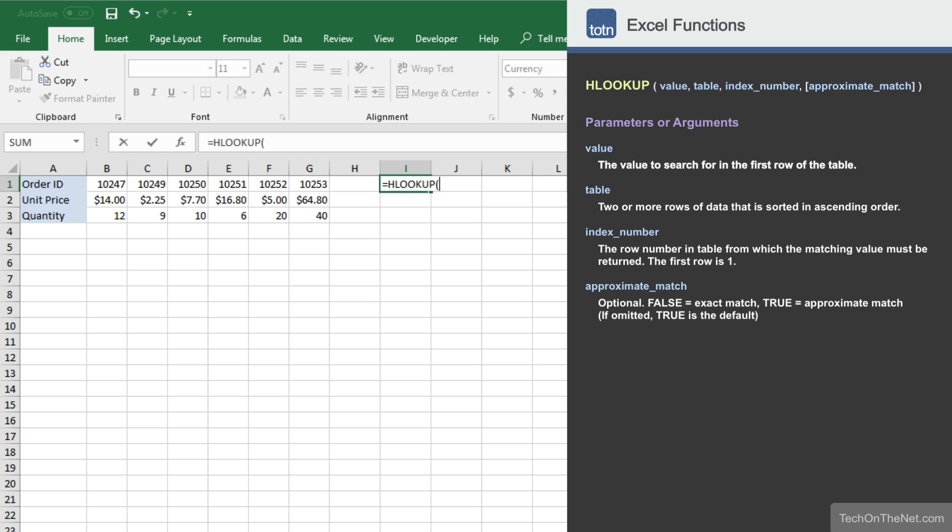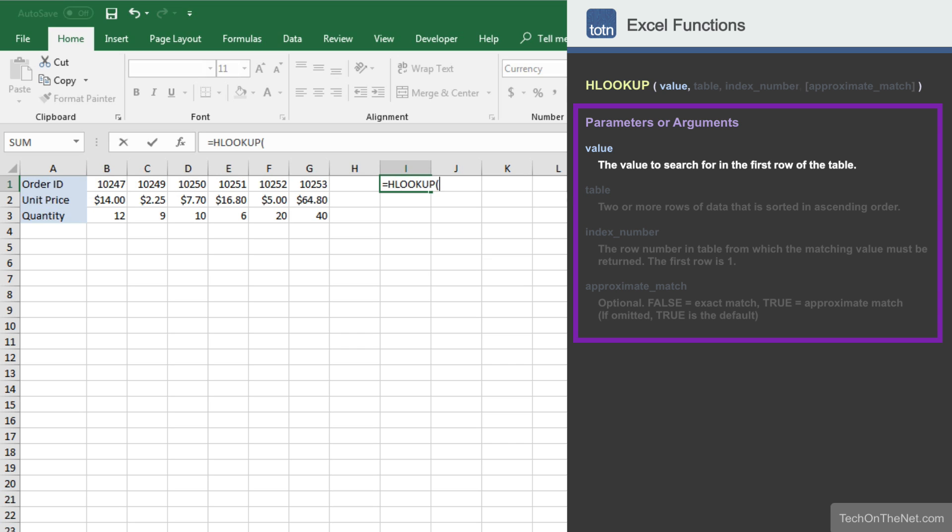As you can see, the HLOOKUP function takes four parameters. The first parameter that we will enter is the value that we are trying to locate in the first row of the table. In our example, we want to search for order ID number 10251.